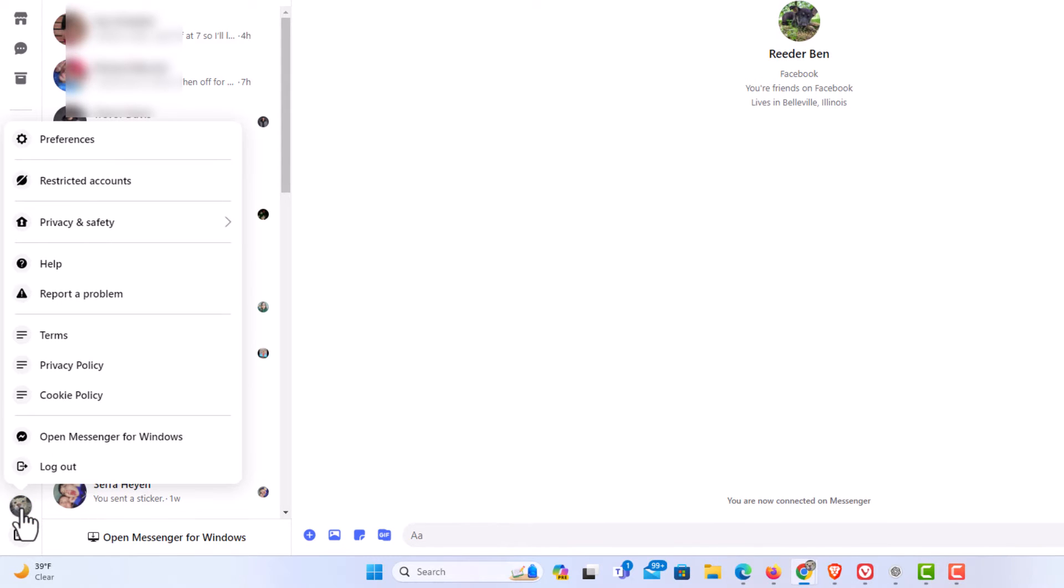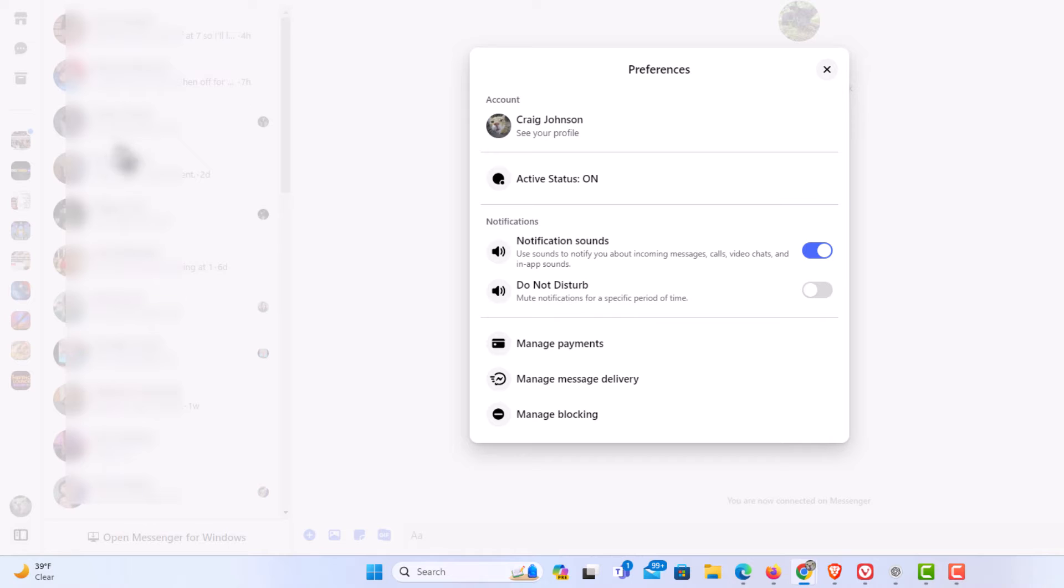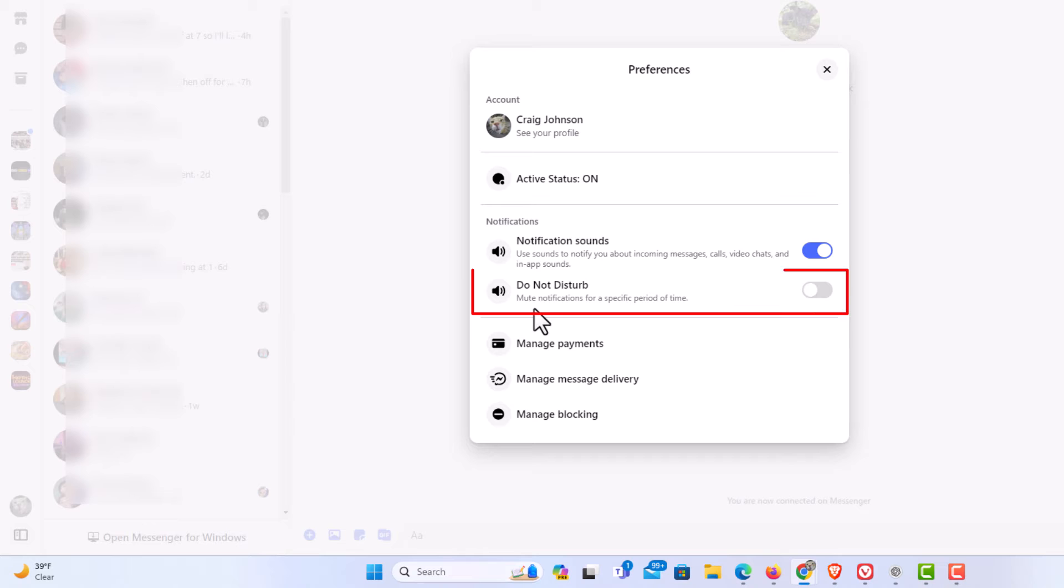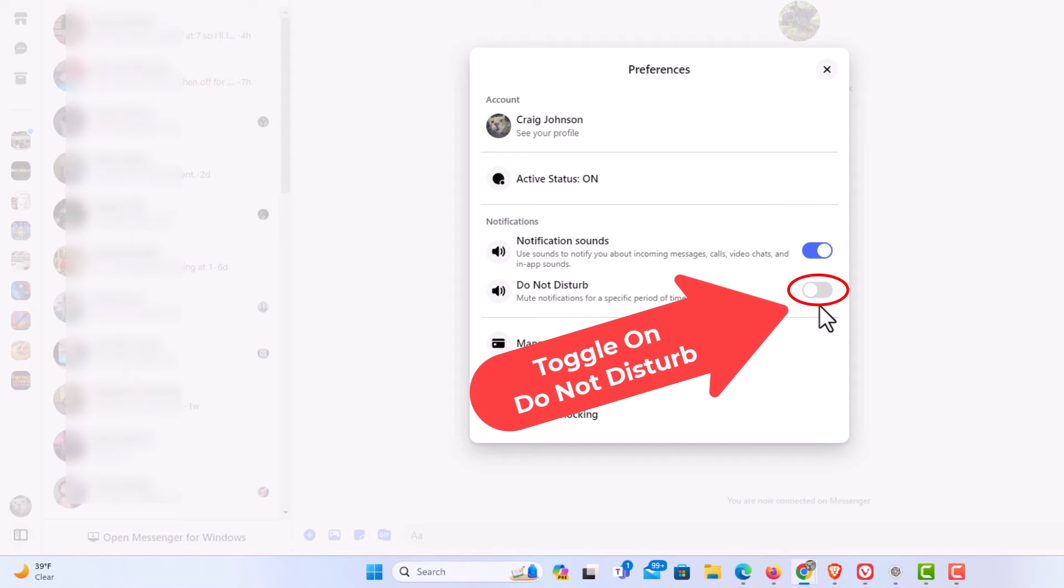Then you want to go up to where it says preferences and click on preferences. Then in the little dialog box it opens right here Do Not Disturb. Mute notifications for a specific period of time. To activate Do Not Disturb you want to toggle this on right here.